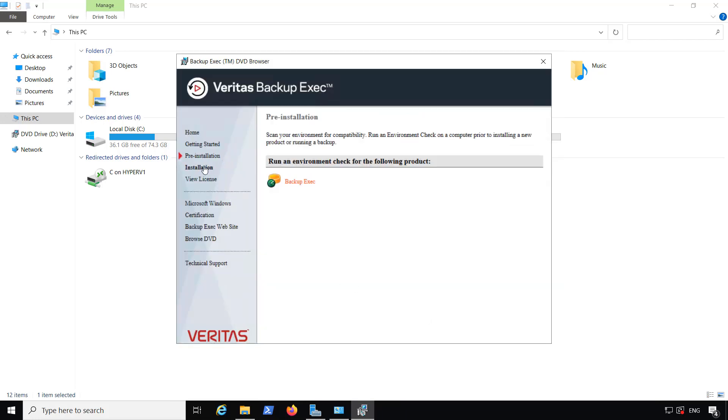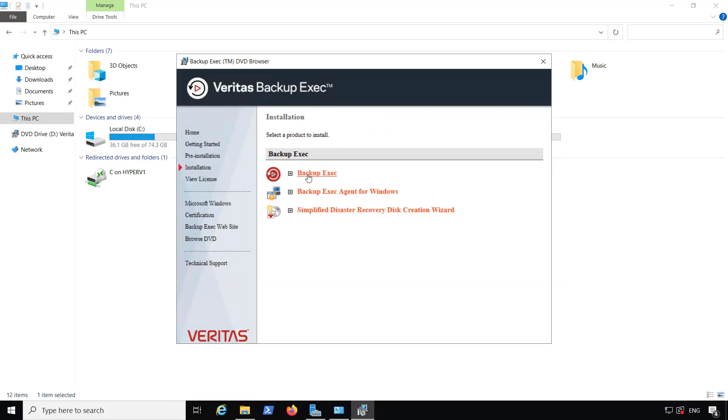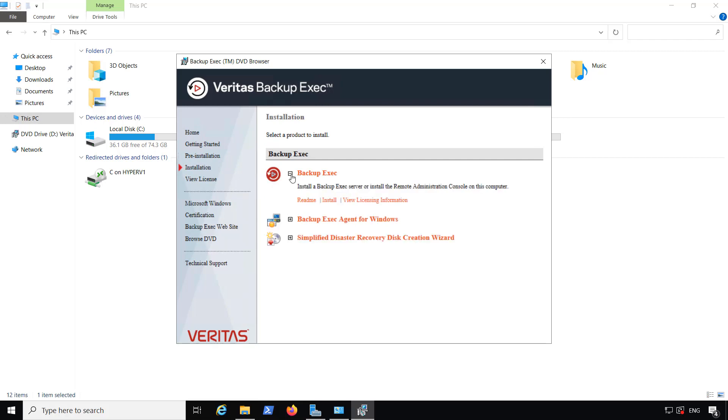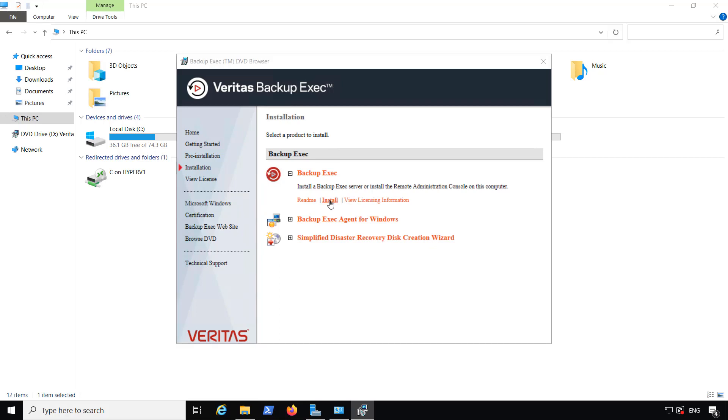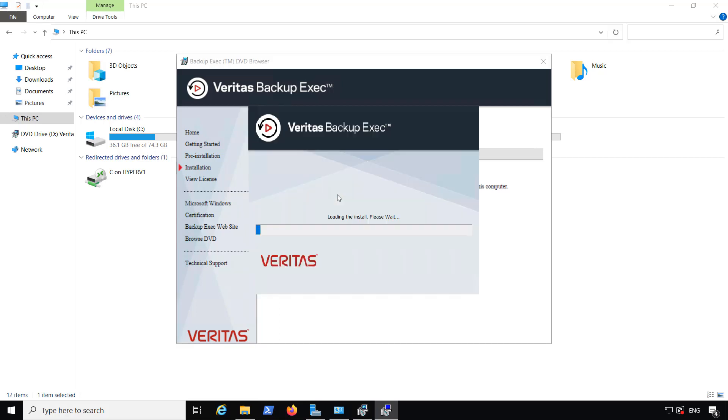I'm going to go to where it says Installation. I'm going to choose Backup Exec itself. Now, I don't want to choose the agent here. You have to install the full version into at least one server before you can install the agent in another.